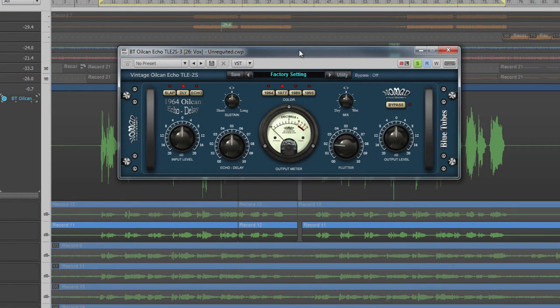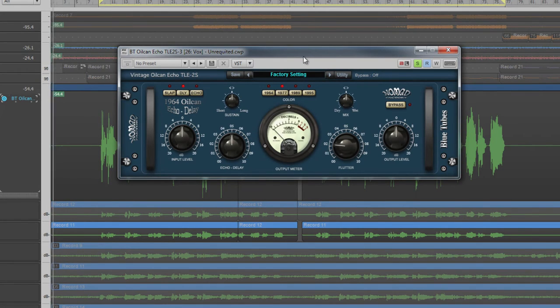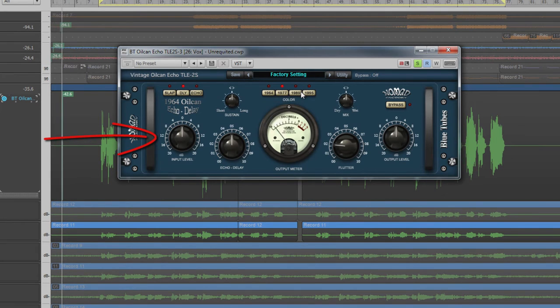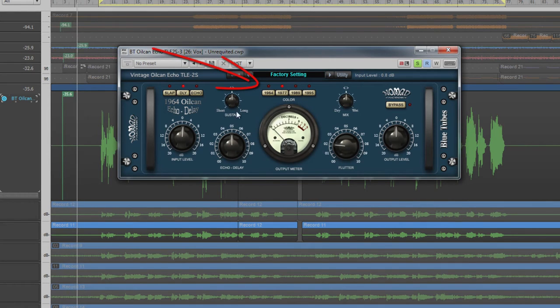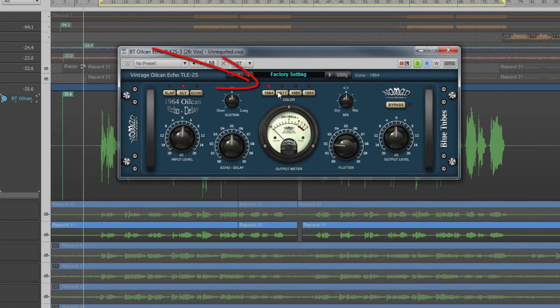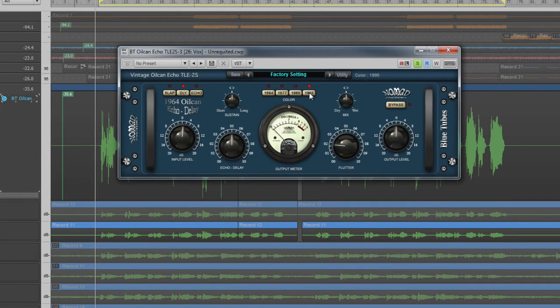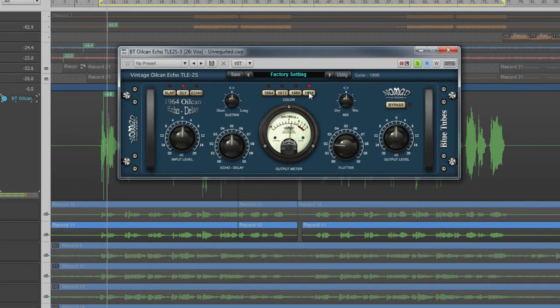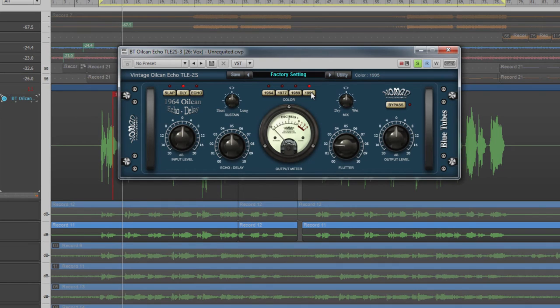The Oil Can Echo TLE2S also creates echo delays but simulates a more low-tech tape-based unit. The input control on the left can be used to help with gain staging. At the top are the delay type controls. There are four labeled 1964, 1977, 1989, and 1995, mimicking the tape delays of those eras. For example, the 64 setting is nowhere near as bright as the 95.